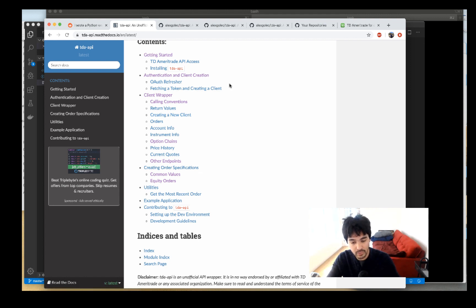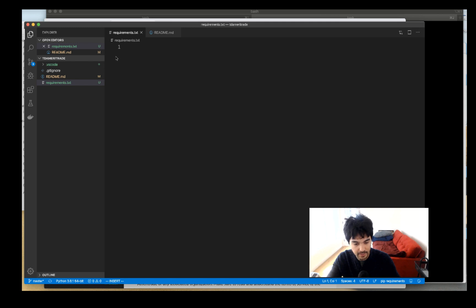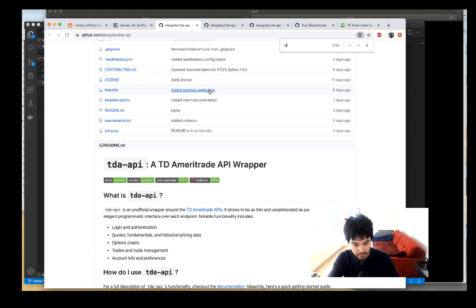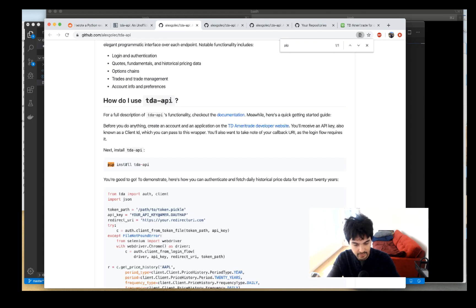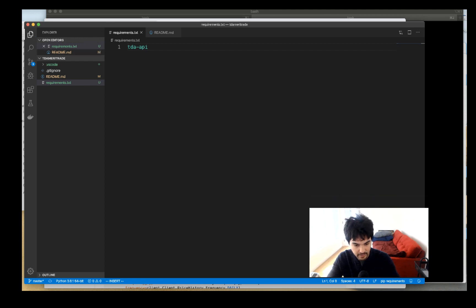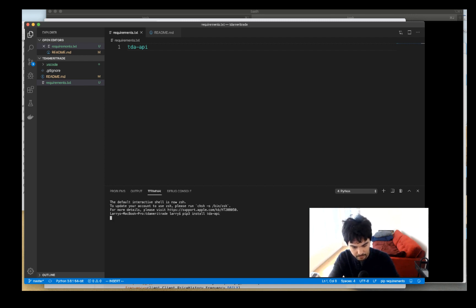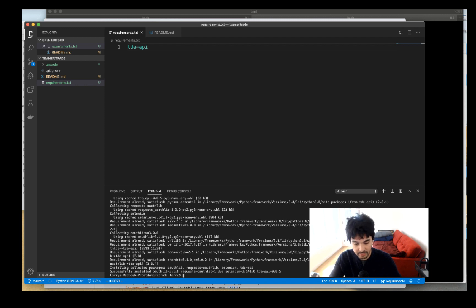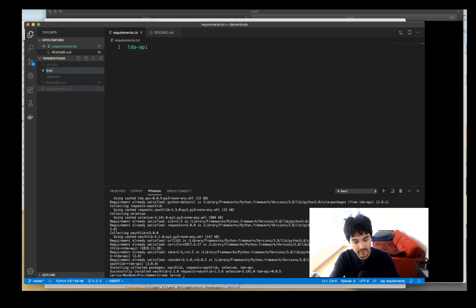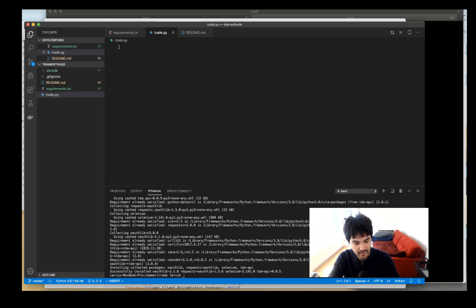The first thing we'll do is install the required package. The package is tda-api, installed with pip, or you can add it to requirements.txt as usual. I'll open a new terminal and do: pip3 install tda-api. That installs the Python package. Then we'll create a new script called trade.py.